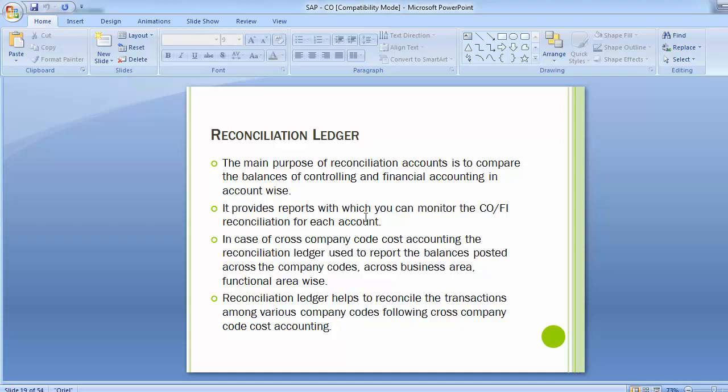Activities that occur in CO can be reported by cost object class or object type. The object class can be overhead cost, investments, production, or profit and sales. Whereas the object types can be cost center, order, cost object, network, reconciliation object, sales document item, and others.